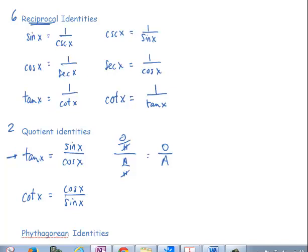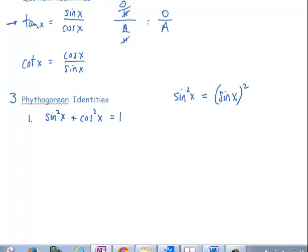Now we'll work with three Pythagorean identities. I always say to remember the first one because it's fundamental: sine squared of x plus cosine squared of x is equal to 1. An important note — when you write sine squared of x, that's shorthand notation for the sine of x, the entire quantity, squared. The same applies to cosine squared of x.